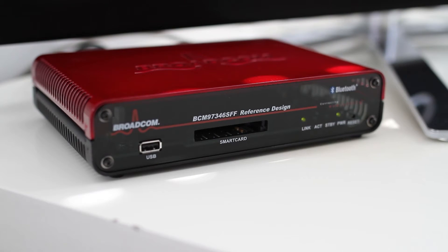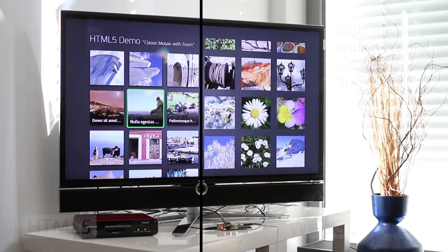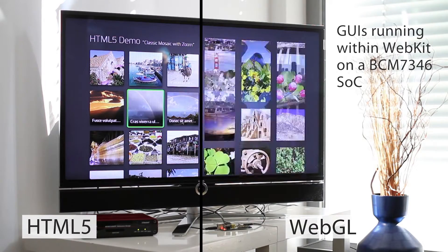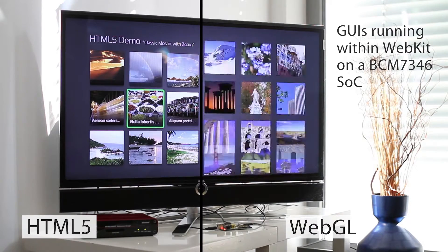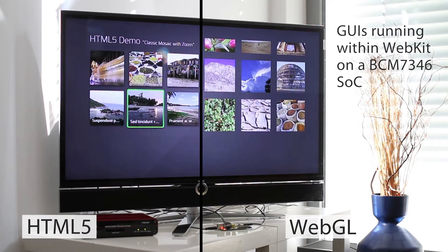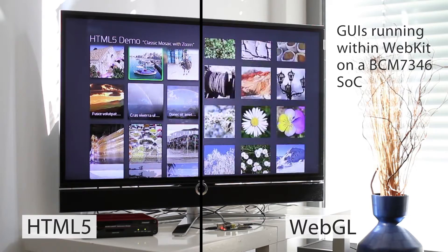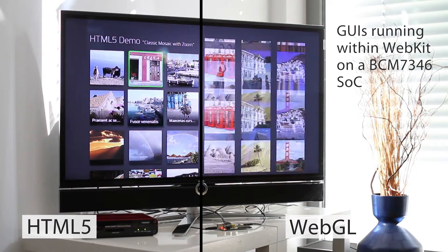The application runs on an established Broadcom 7346 reference board released in 2012. On the left you can see the outcome of HTML5, on the right the JavaScript WebGL result generated with Embedded Wizard.